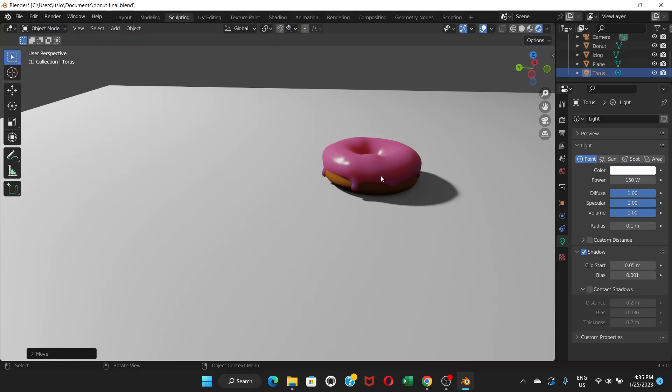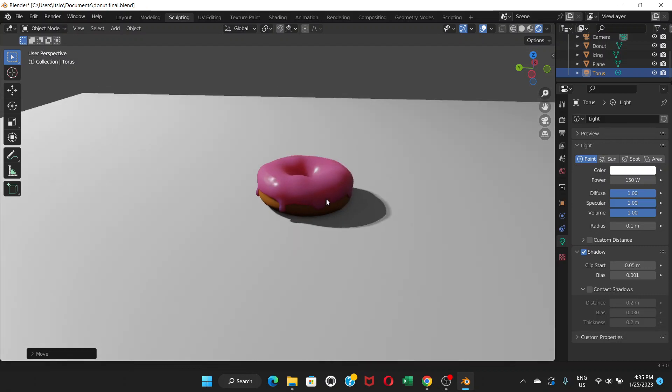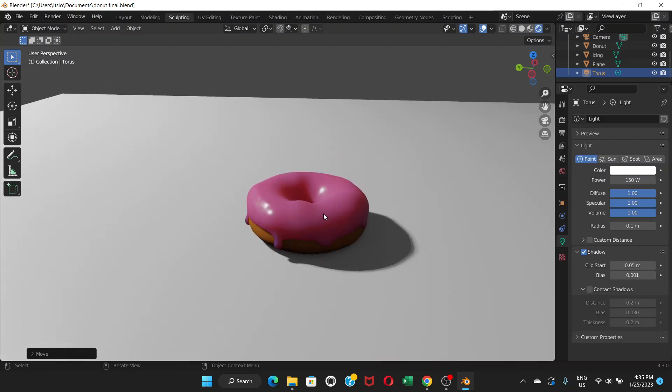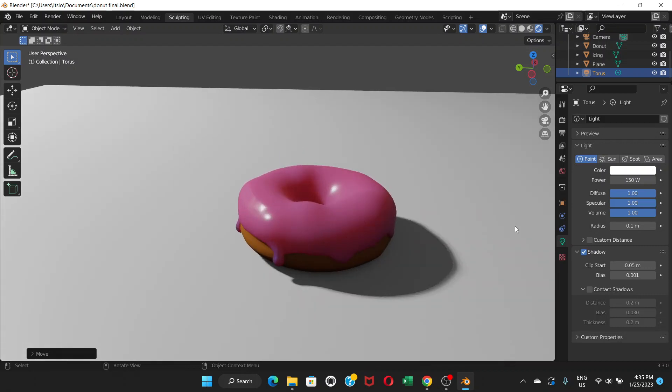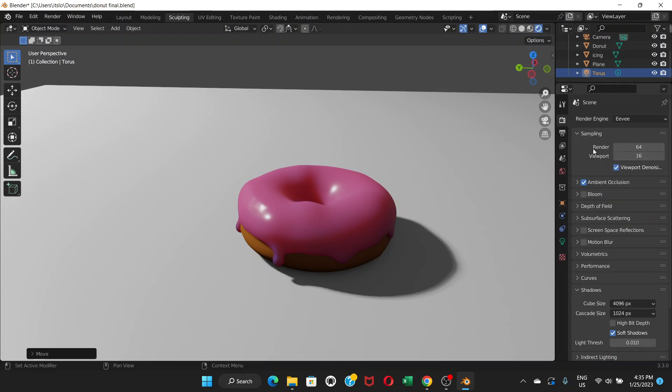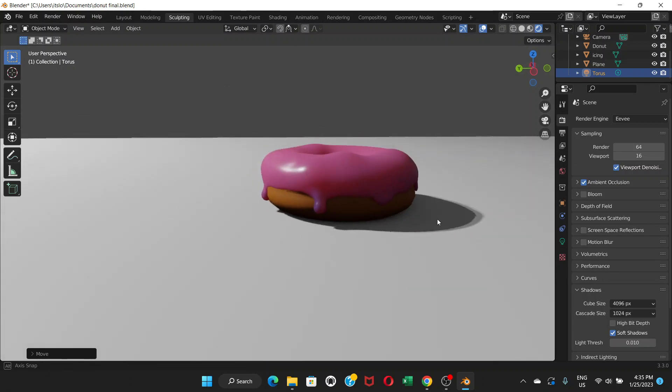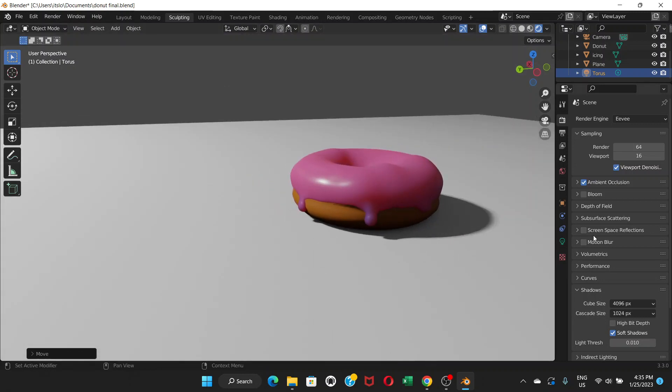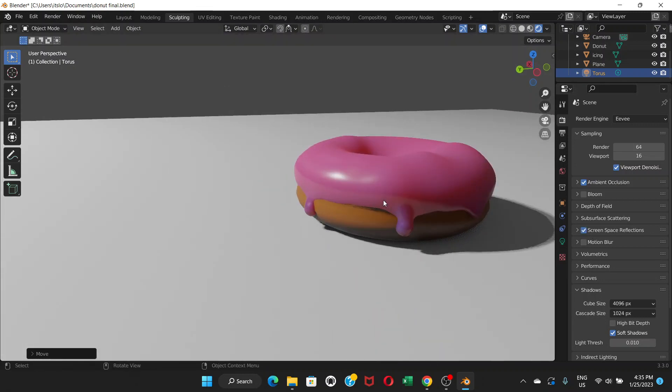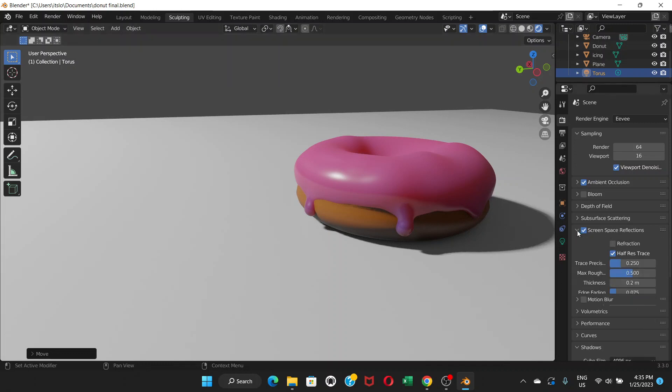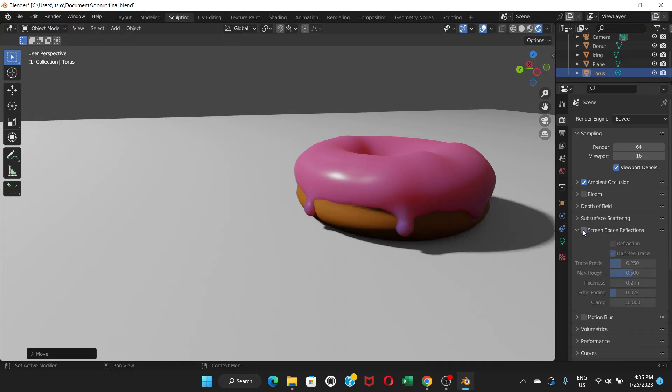So far I guess I have covered everything except one thing - the screen space reflection. If you click here, this is going to create a kind of glowing reflection.